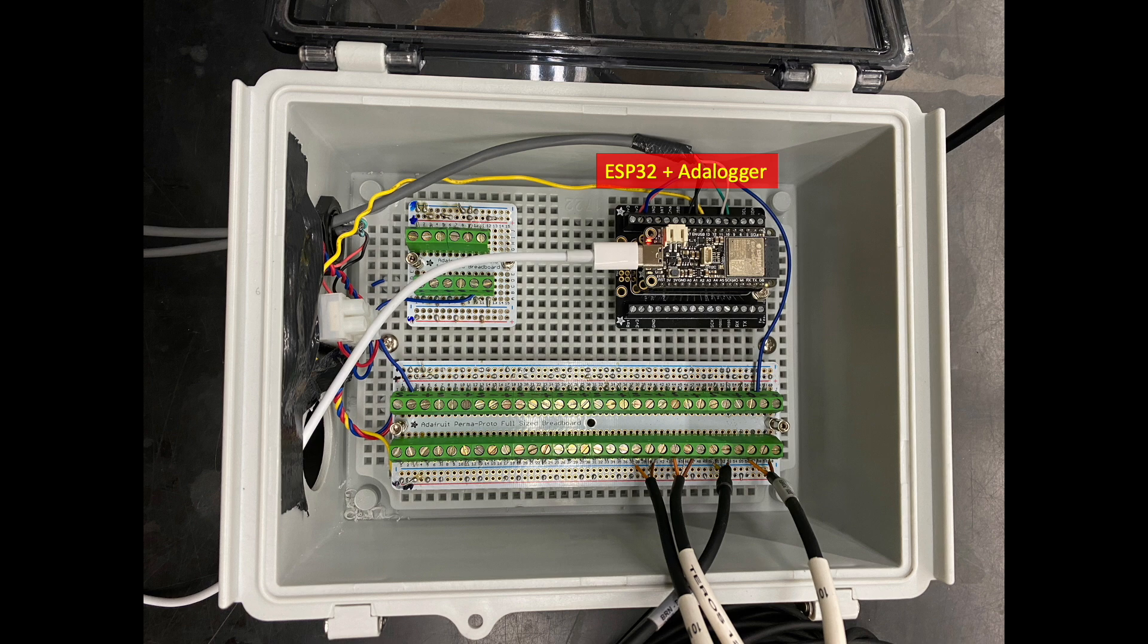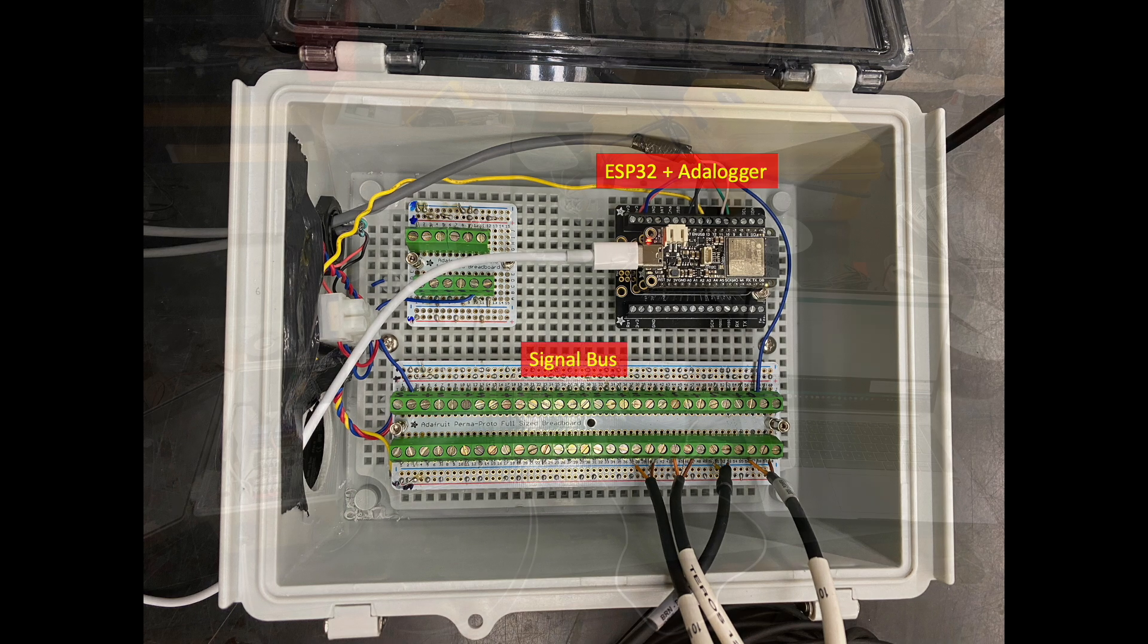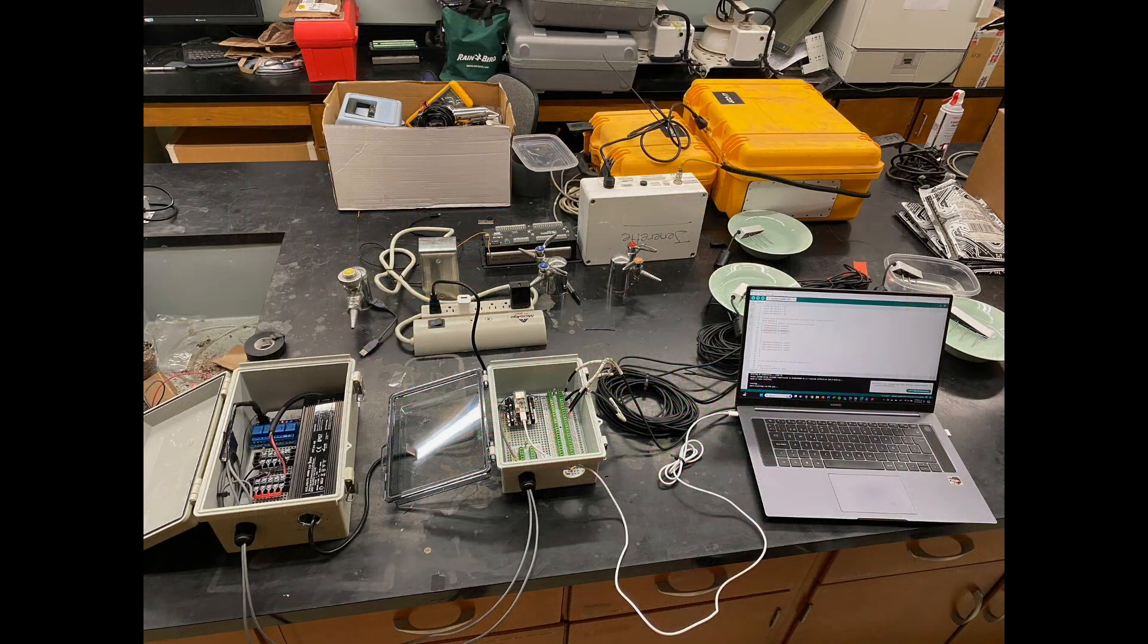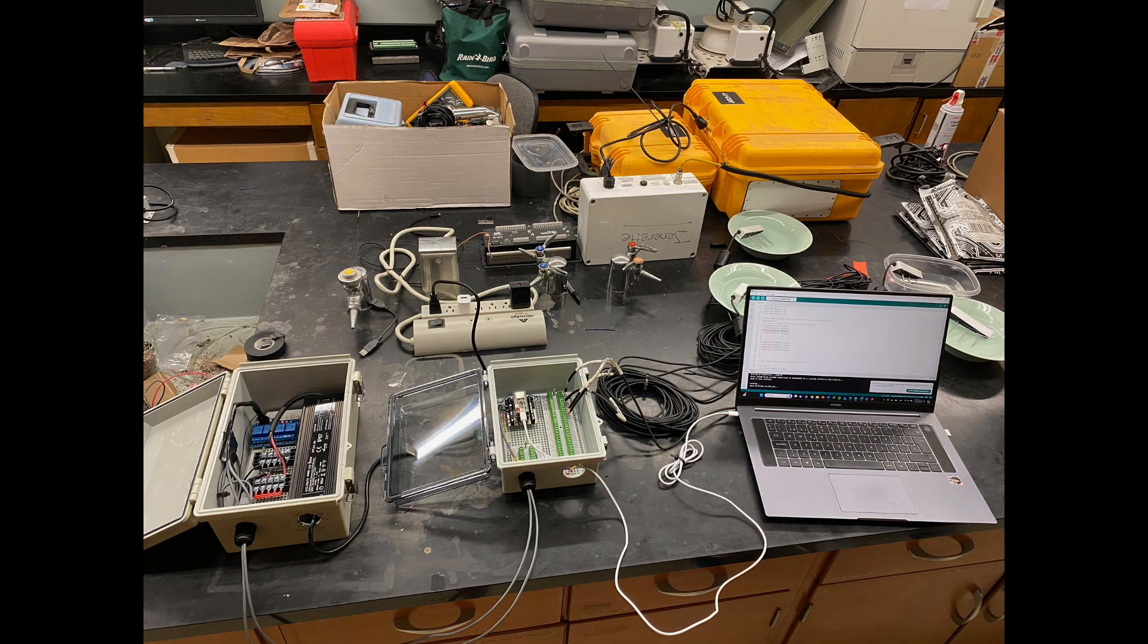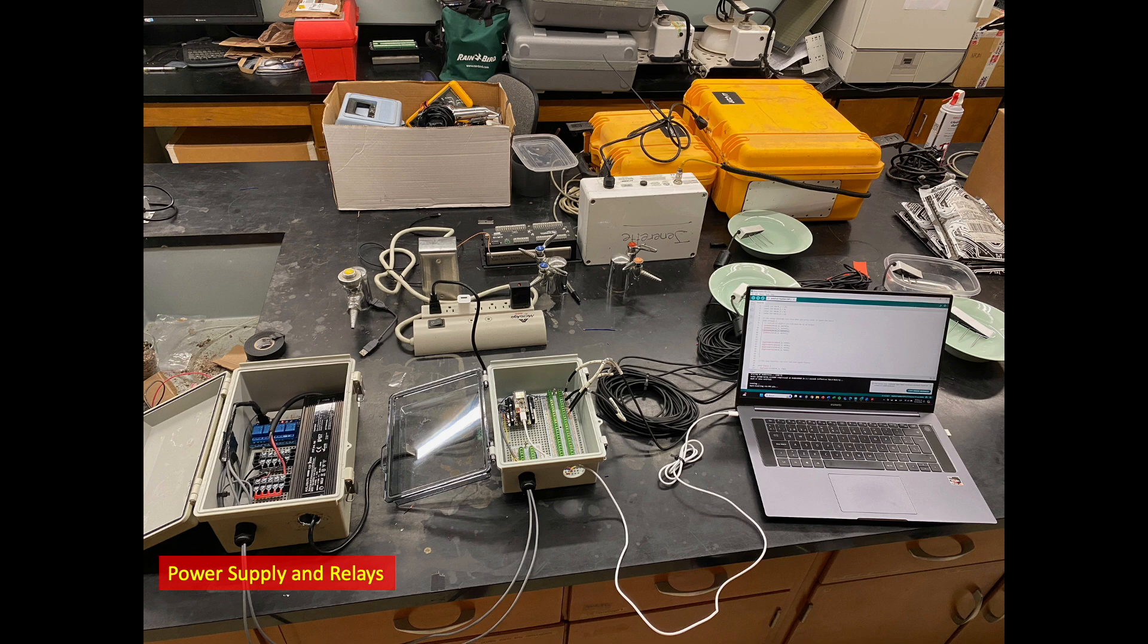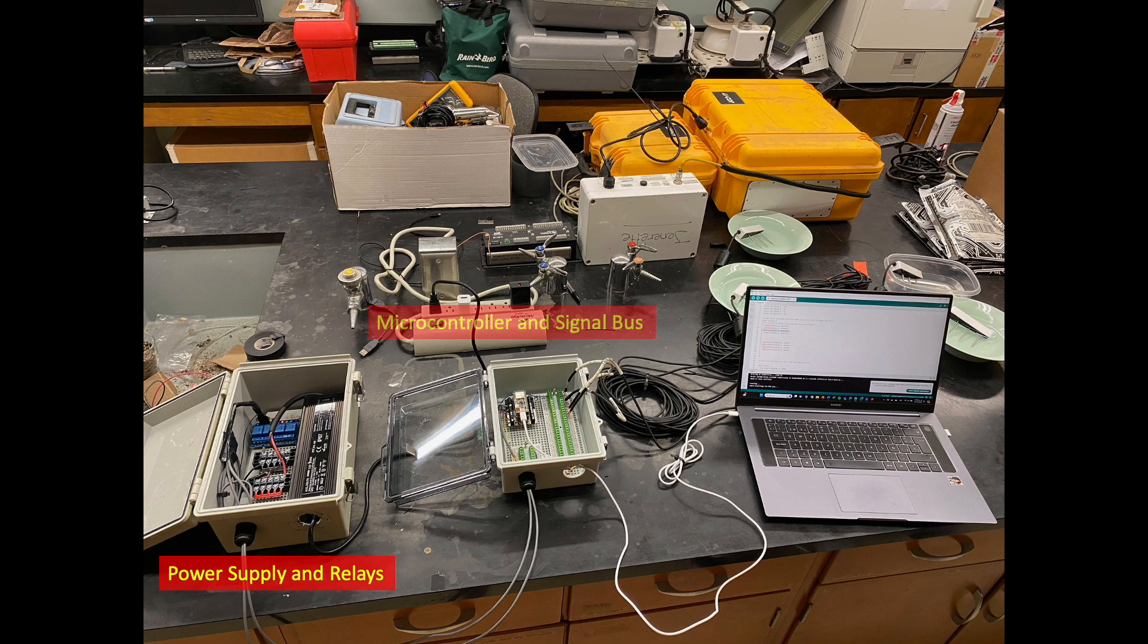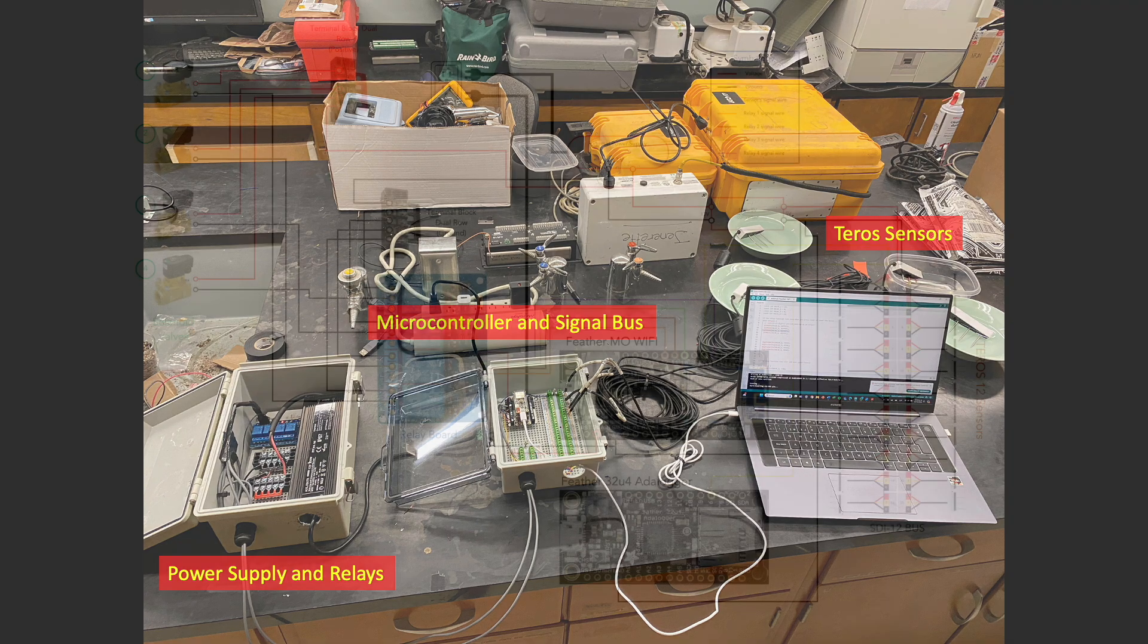We also developed a signal bus that will be able to host up to 24 sensors at a future date. The original system is now broken out into two junction boxes. The first houses our relays and a new power supply for managing our sensors and solenoids, and the second box houses our microcontroller and signal bus, which our Tero sensors will attach to.